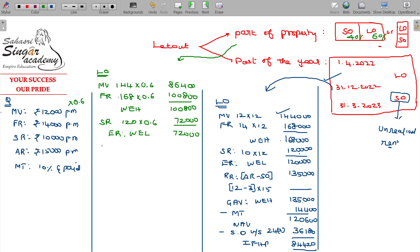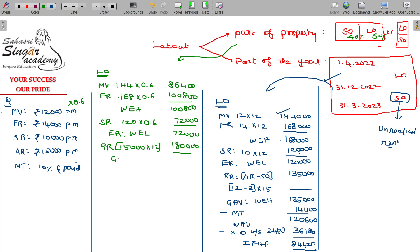Annual rent or rent received: Rs. 15,000 into 12 — I assume that Rs. 15,000 per month is for the let out portion, 60%, so the annual rent is Rs. 1,80,000. Between these two, whichever is higher will be taken — which is the GAV — whichever is higher will be taken: Rs. 1,80,000.